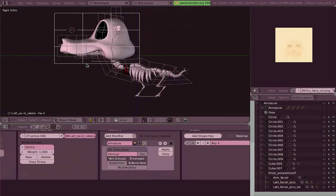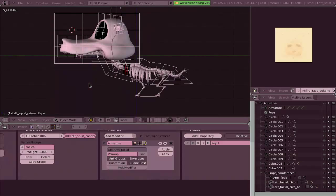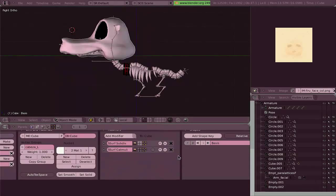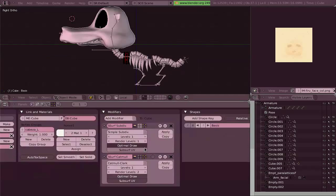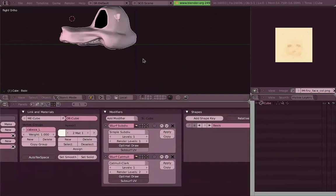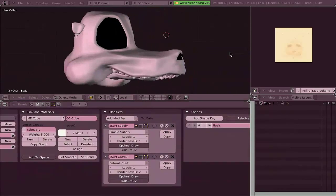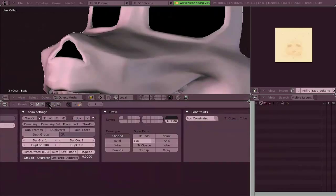That will make things a lot easier. But when, in the Blender version I used back then, it wasn't possible. Also, this character has two subdivision surface modifiers.